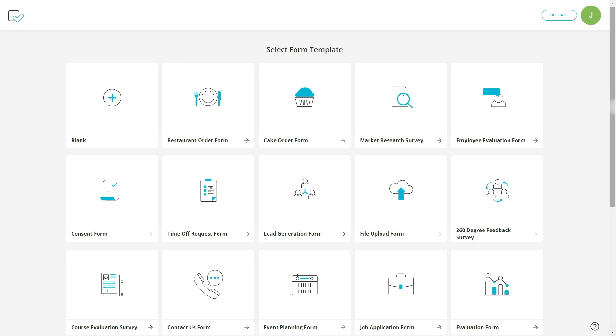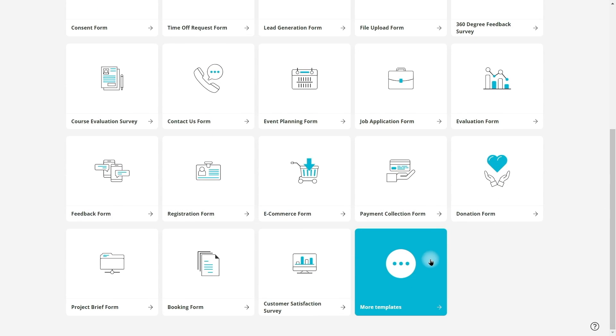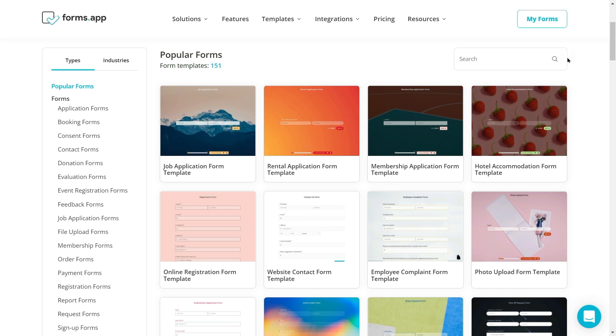First, log into your Formzapp account and create a custom form by using one of our free templates.